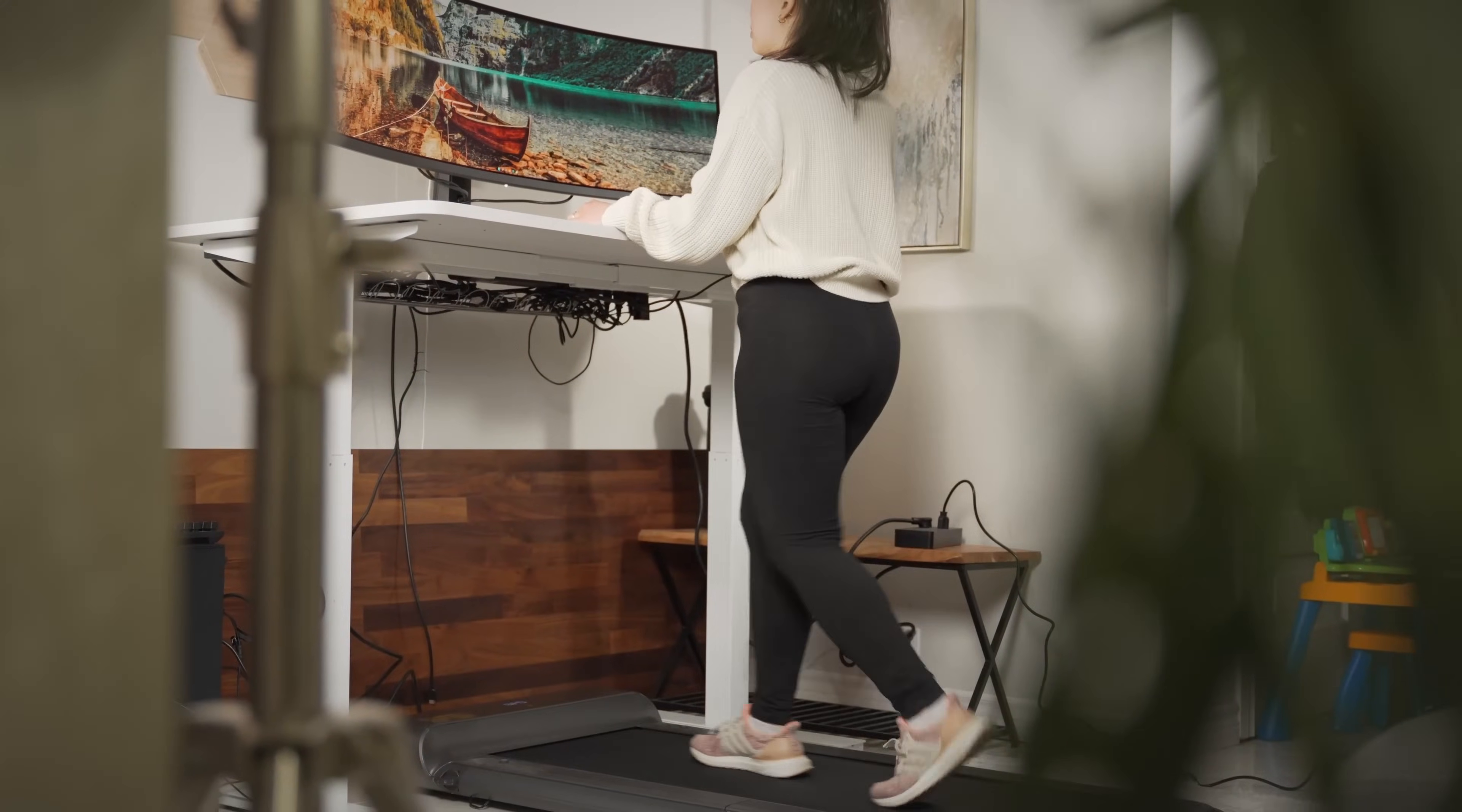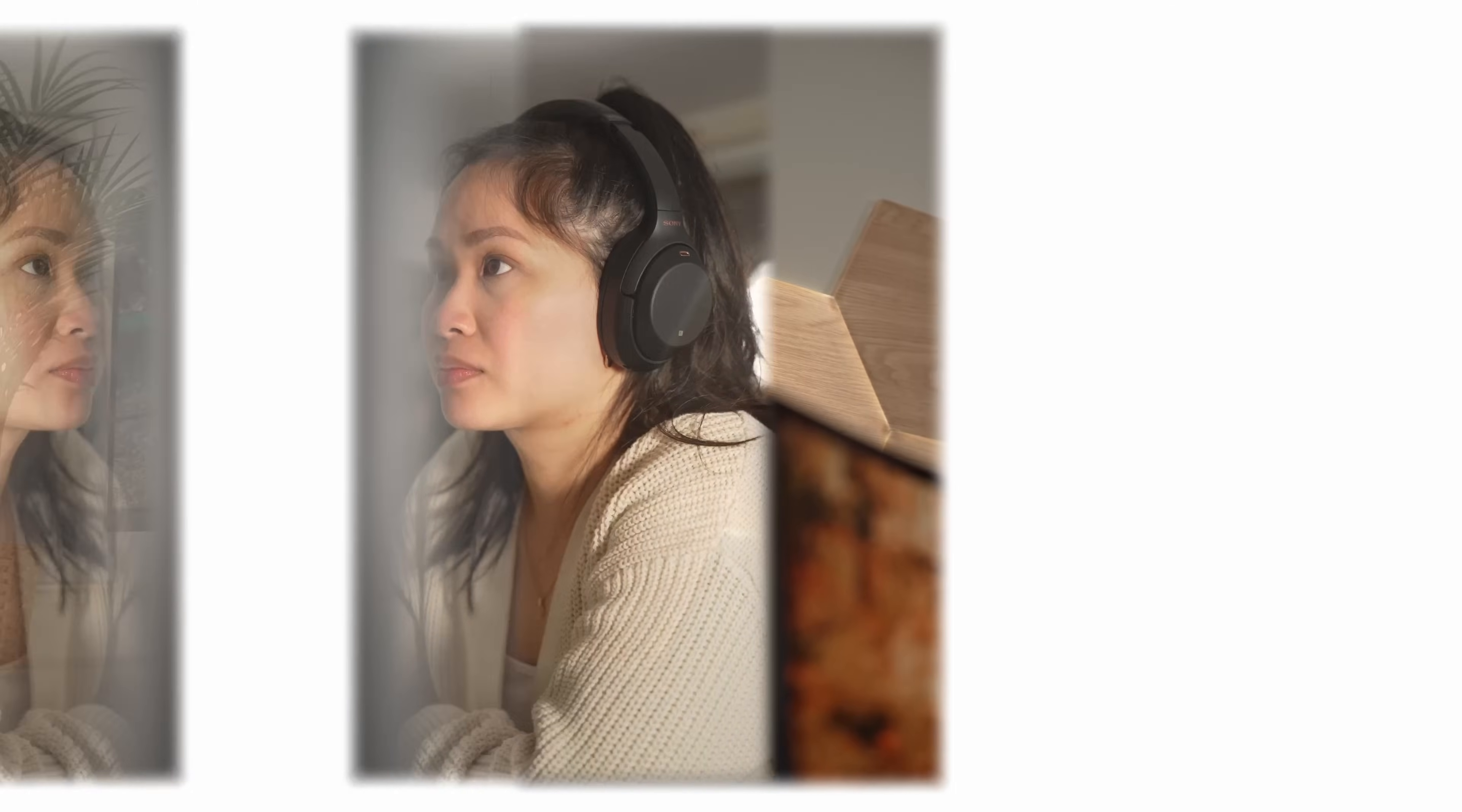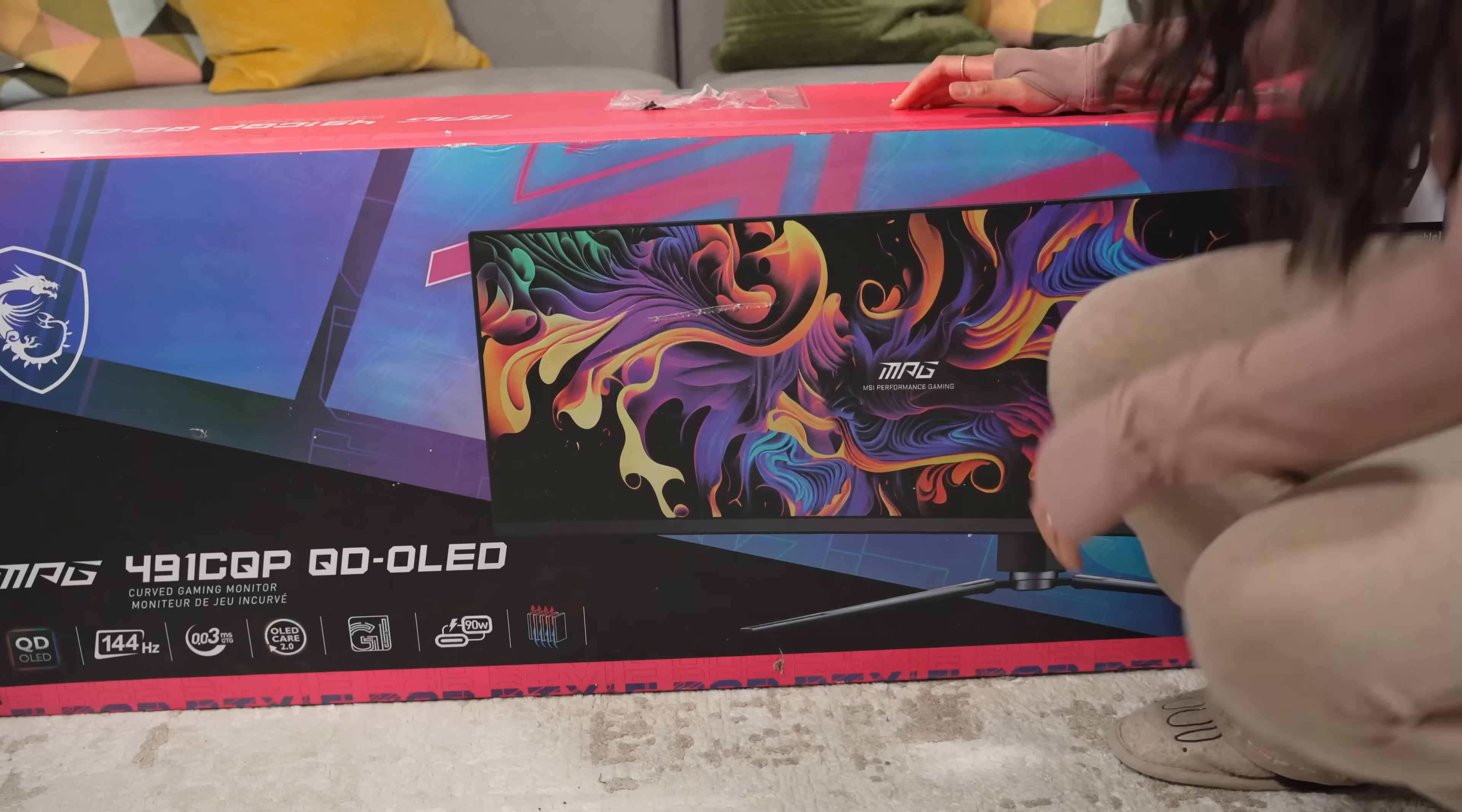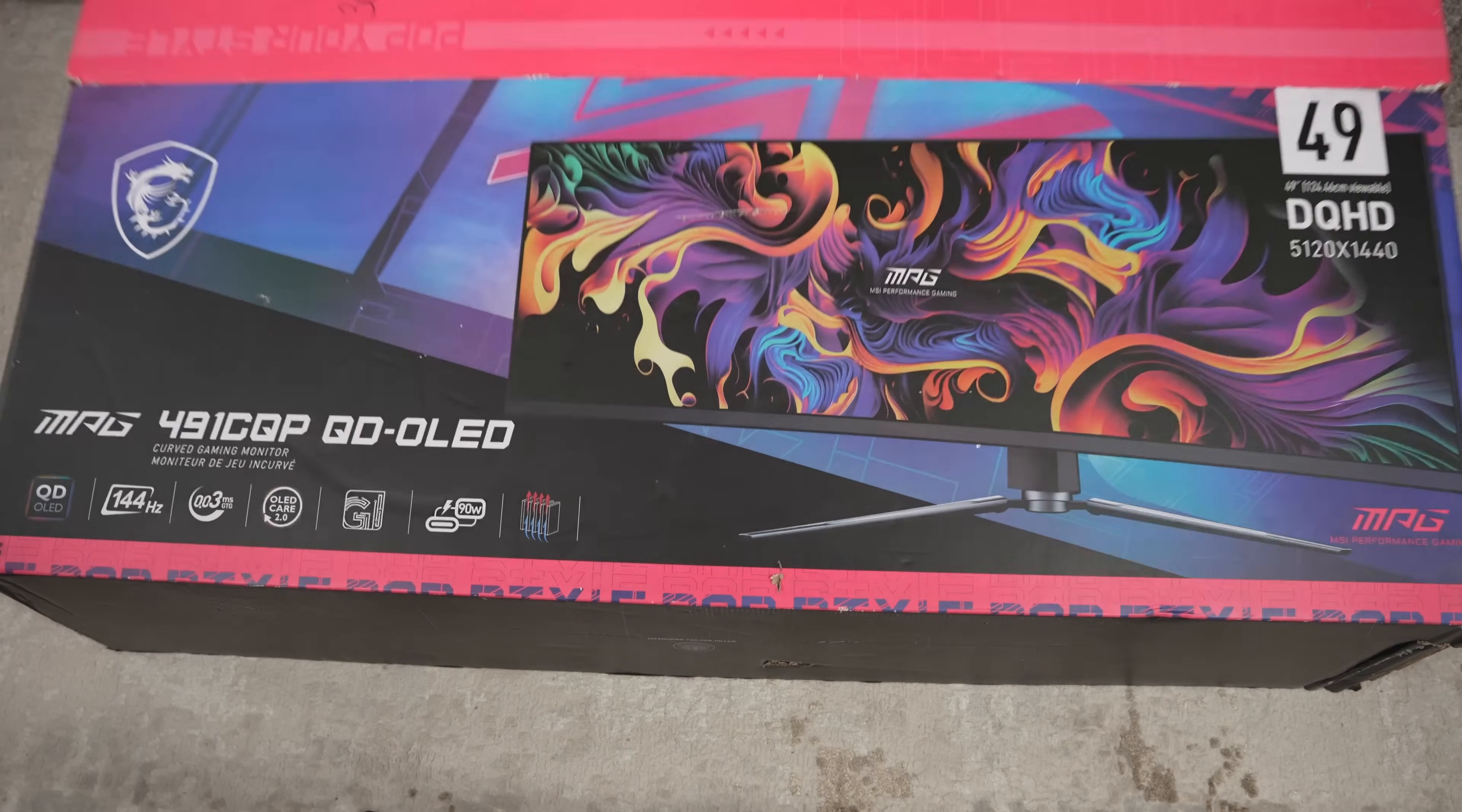Over the years I've done a lot to try to create the perfect work and play from home setup. Well, I'm finally jumping on board the super ultra wide bandwagon with this, the new MSI 49 inch QD OLED monitor.